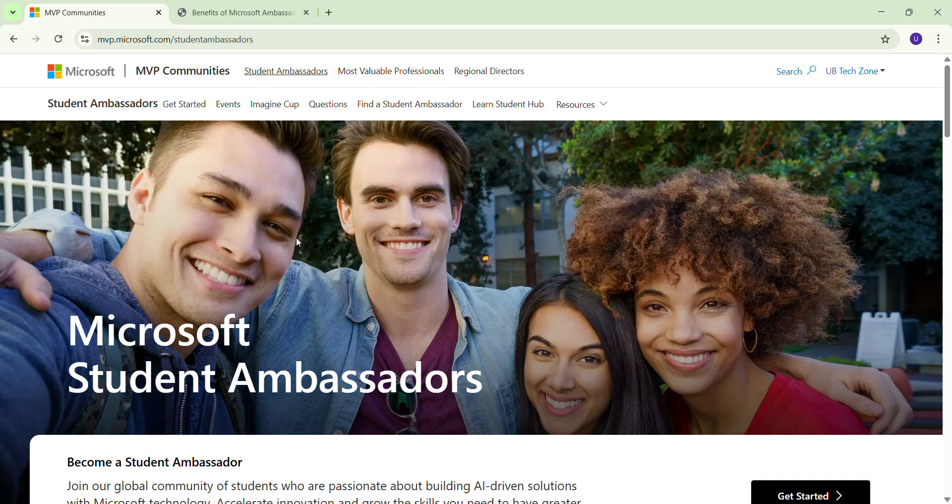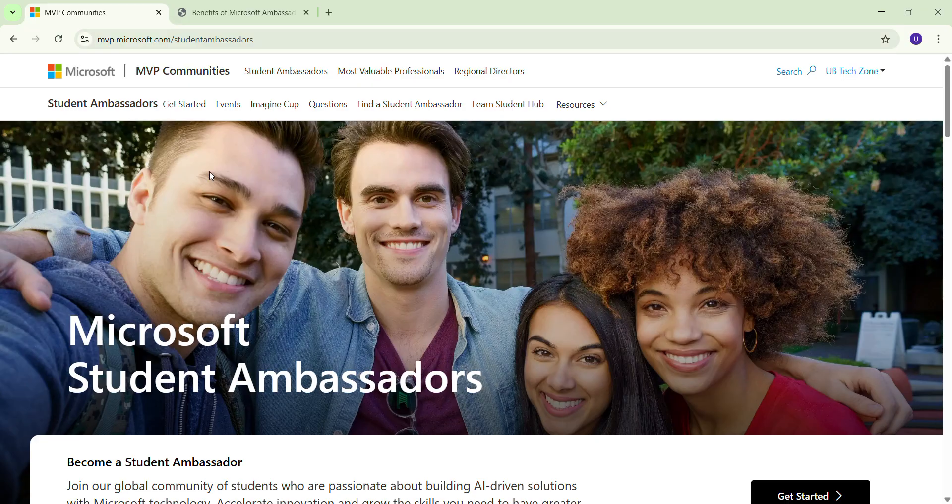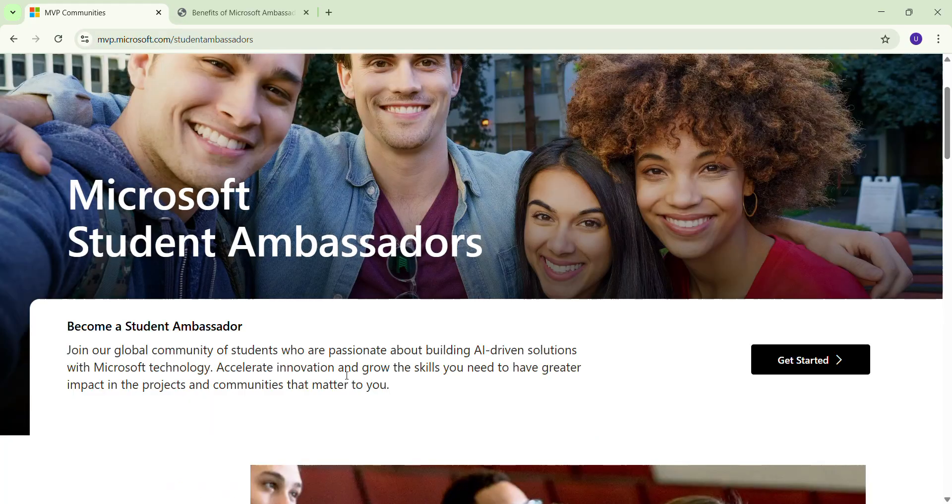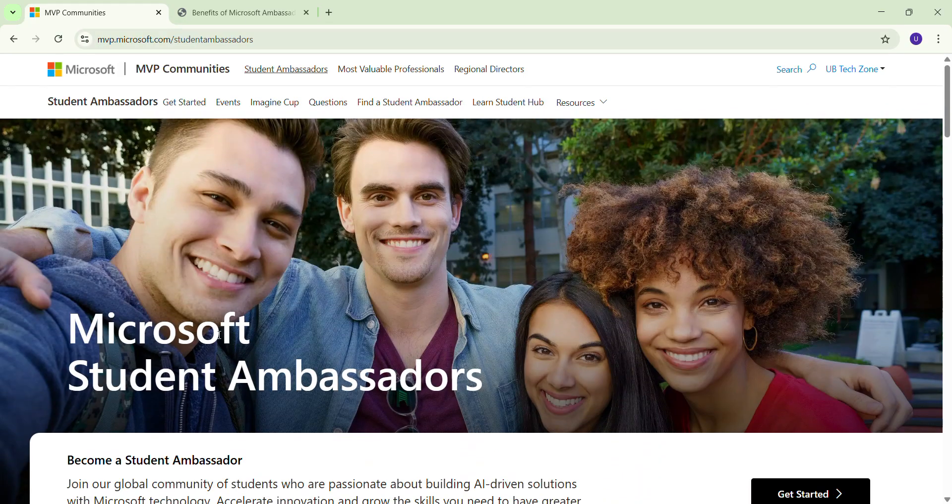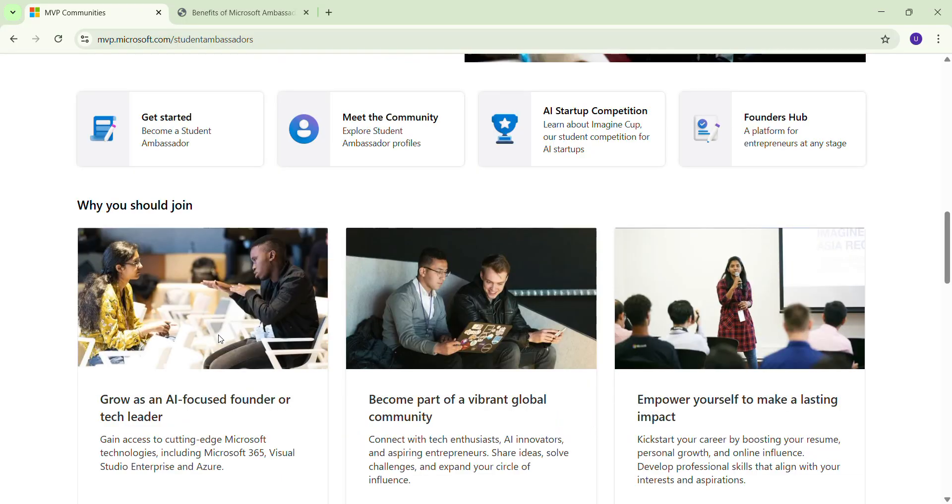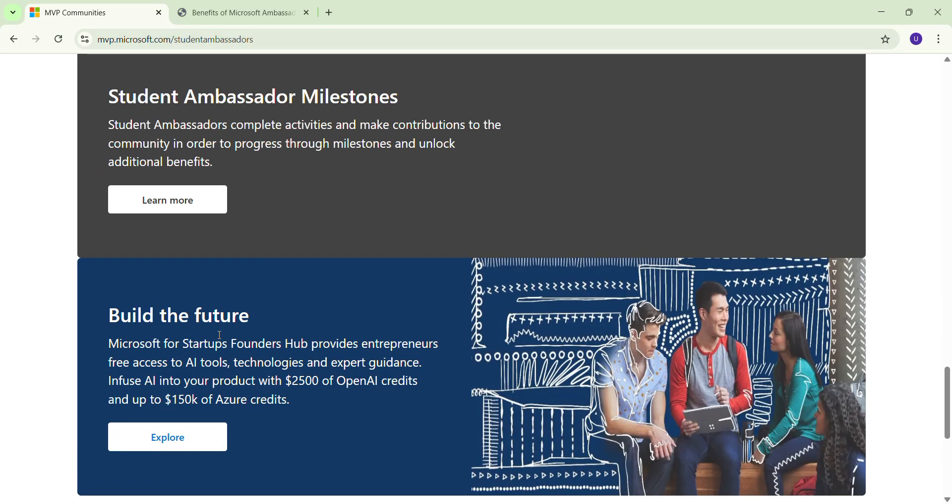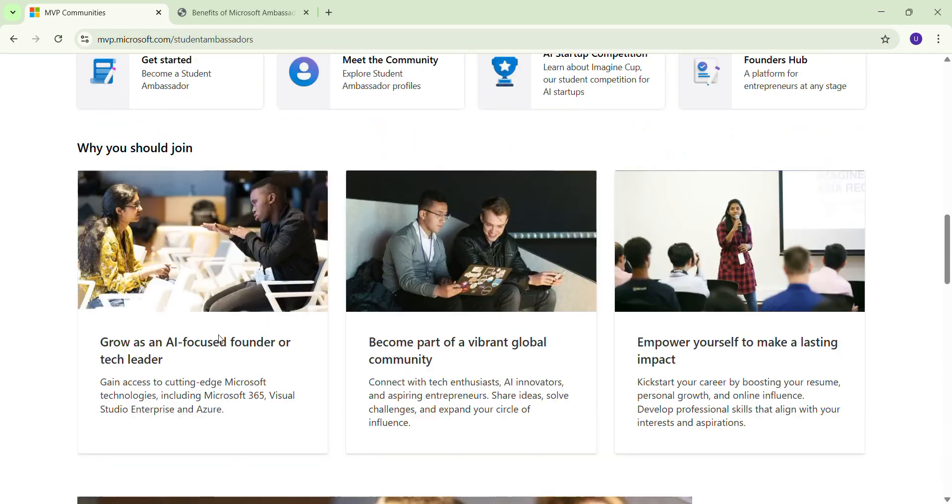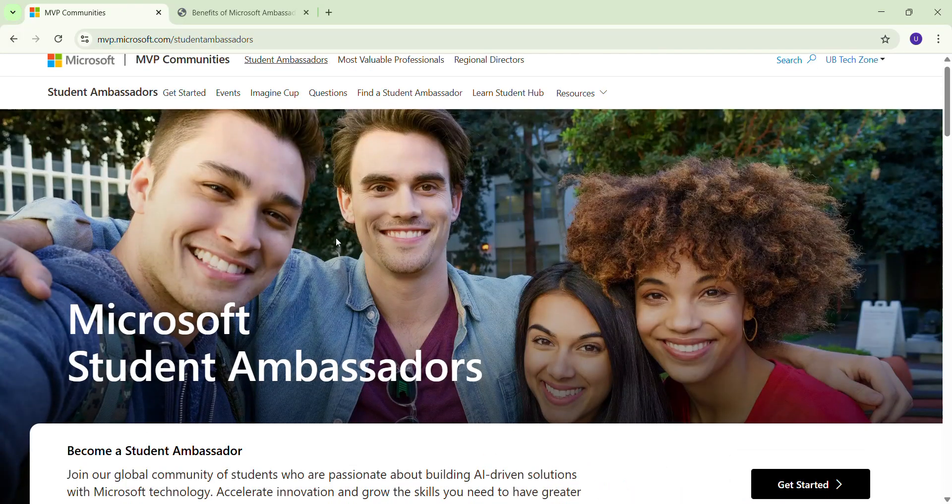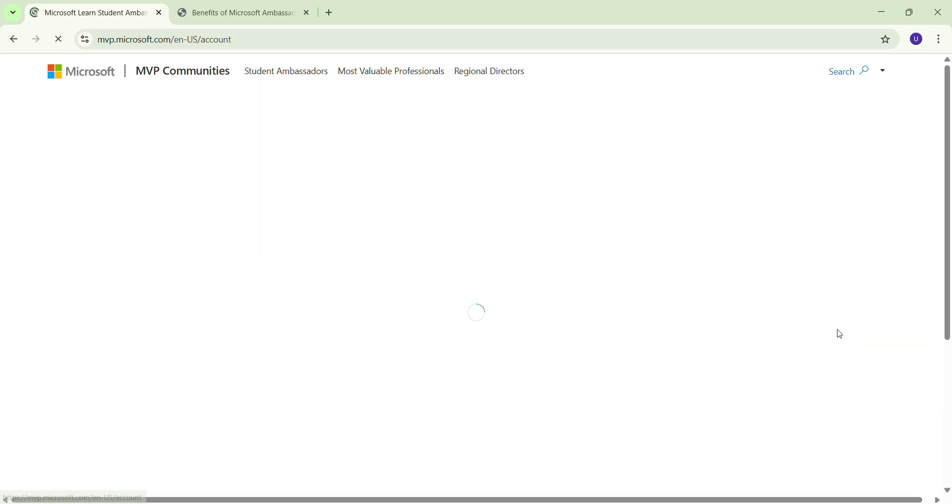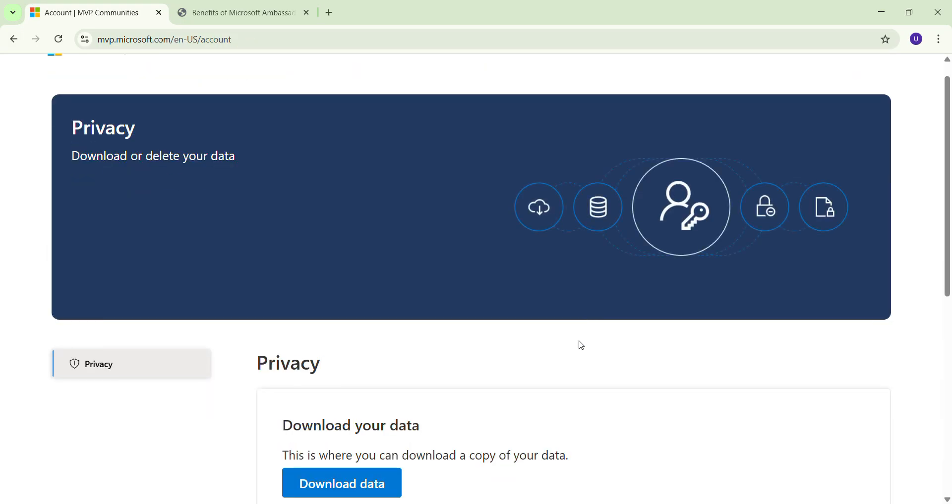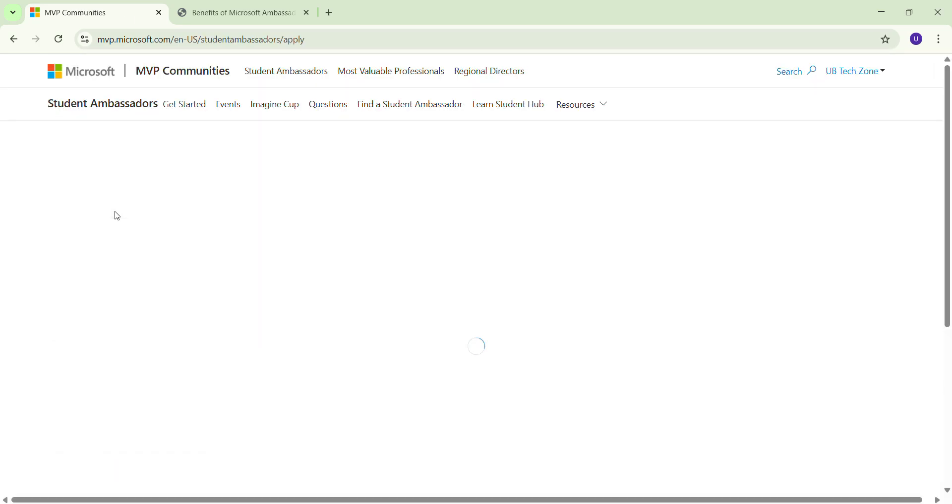You just have to go to the Microsoft Student Ambassador website. You can see here Student Ambassador. After going there, you can find all the things like what you are going to get. I will explain further in the video. Once you go here, you have to just click on the Start button and click on Registration.